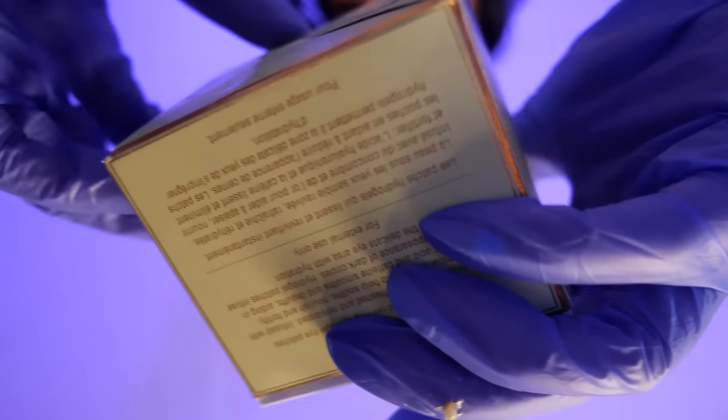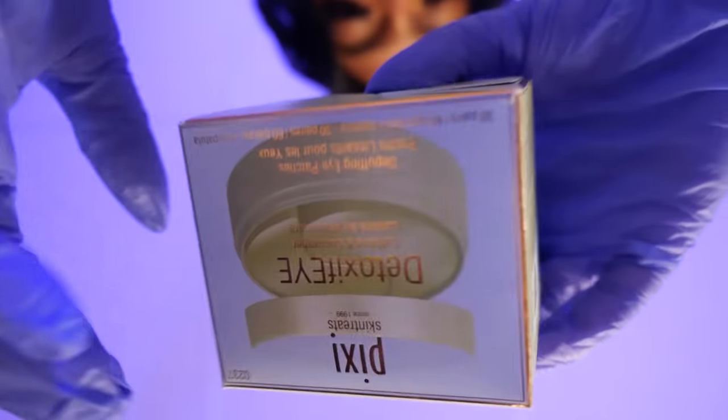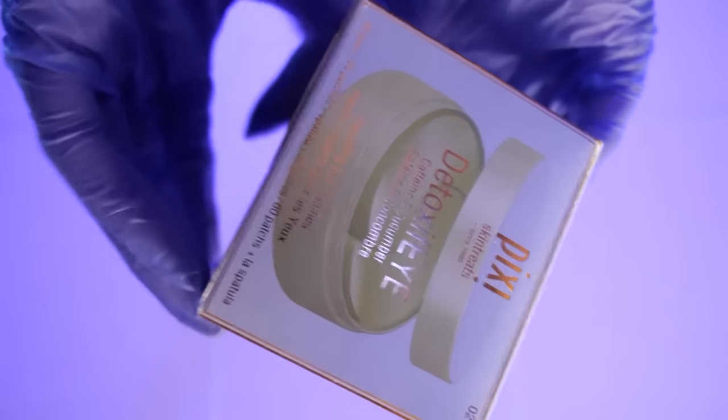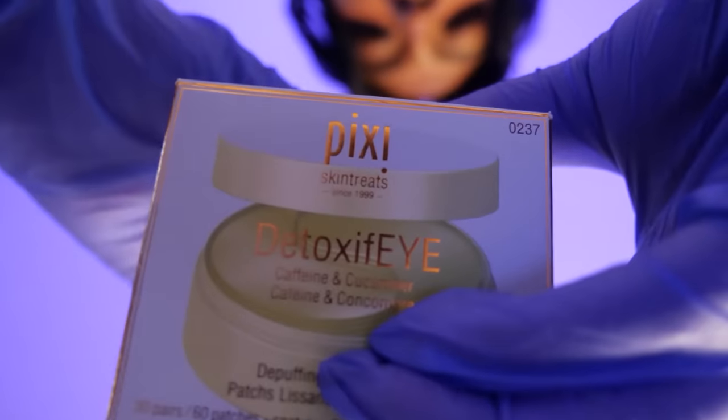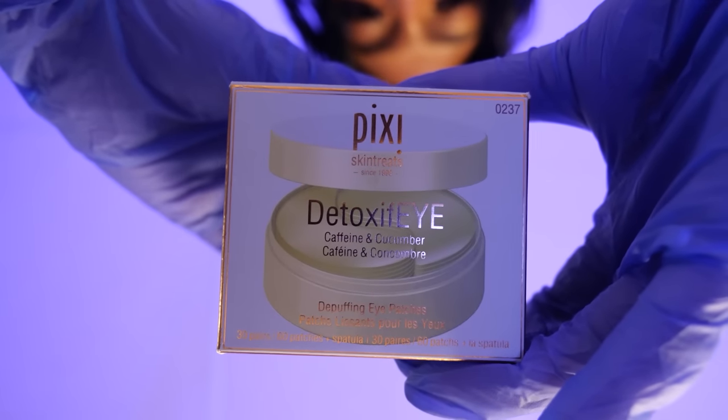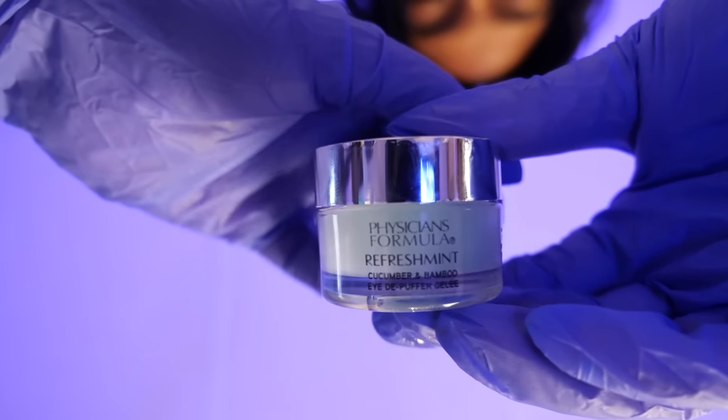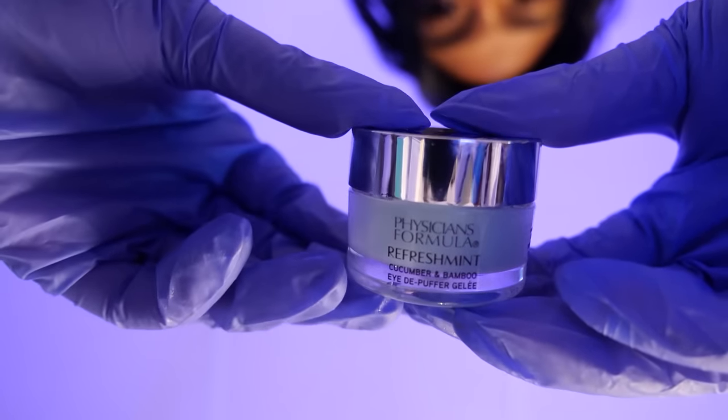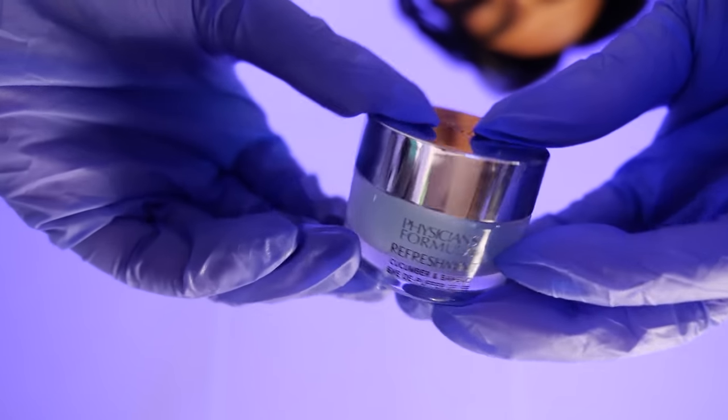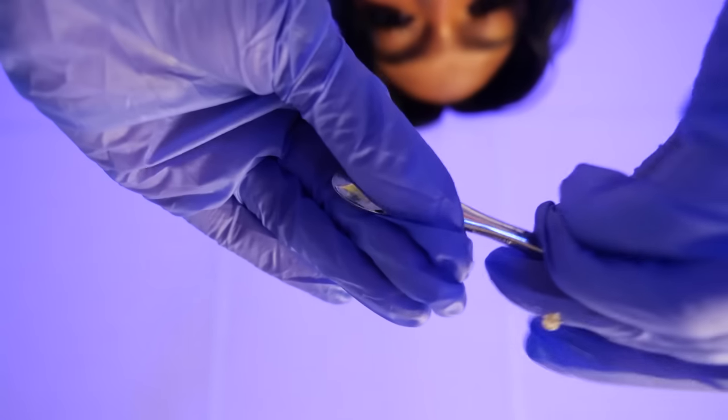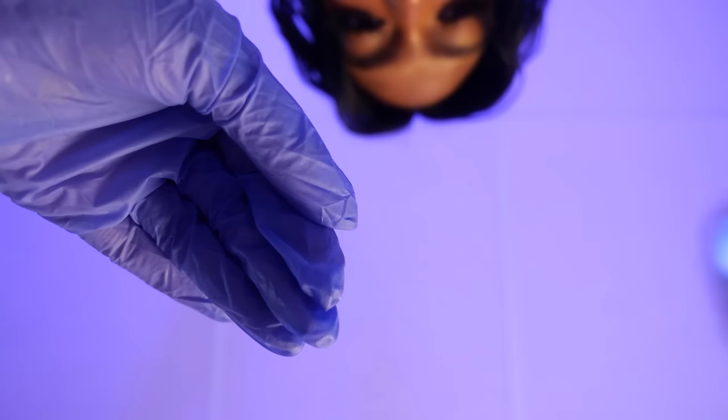And I particularly avoided your eye area so that we could apply some de-puffing eye patches. So you have two options. You can use this one with the actual eye patches or you can use this one but we would have to use this one after. It's the Physician's Formula Refreshment. For this one we'd apply with this cute little metal spatula and then we'd just lightly put it underneath your eyes there. So you want this one? Oh I left a little bit of the mask on my glove.